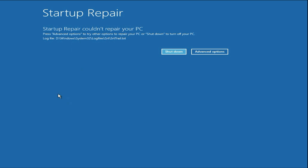Hello friends, hope you are doing well. Today's video topic is if you are facing this blue screen error — startup repair, startup repair could not repair your PC — in this video I will show you some methods to fix this issue completely.